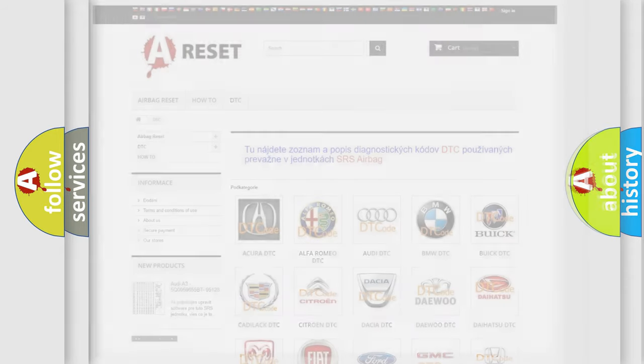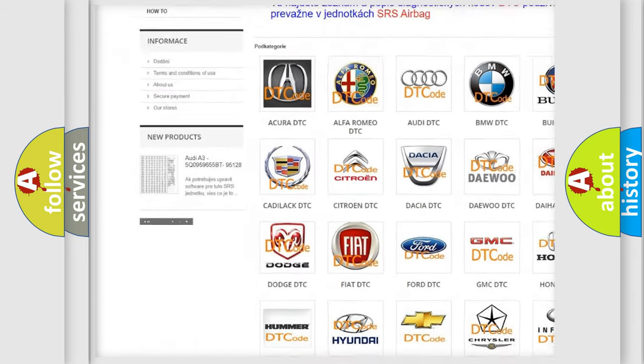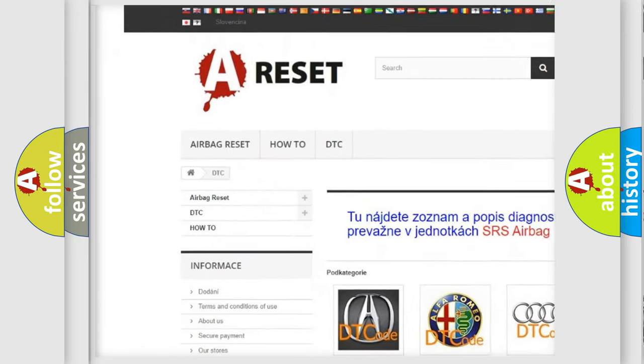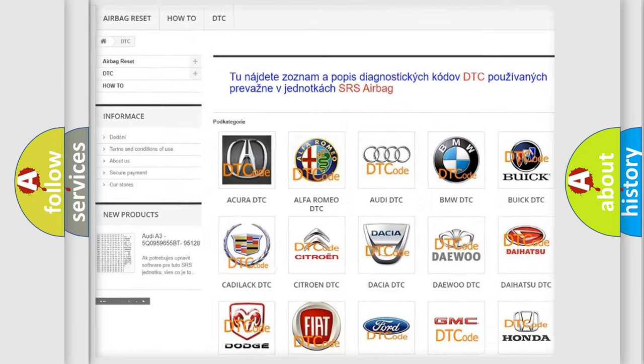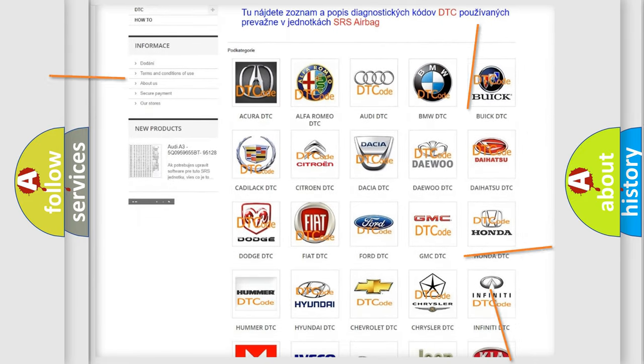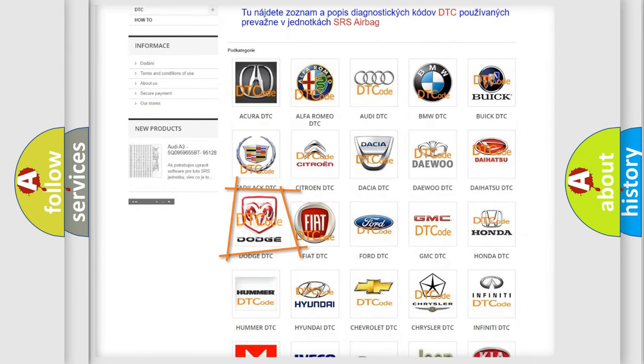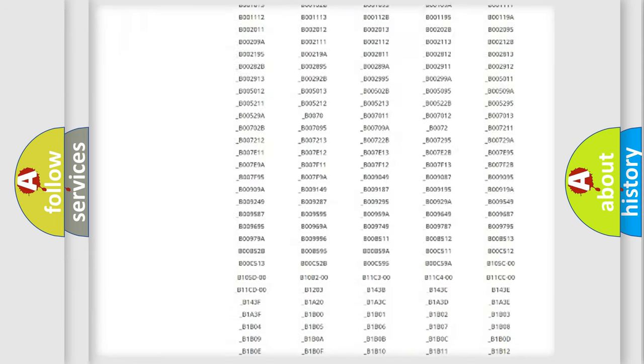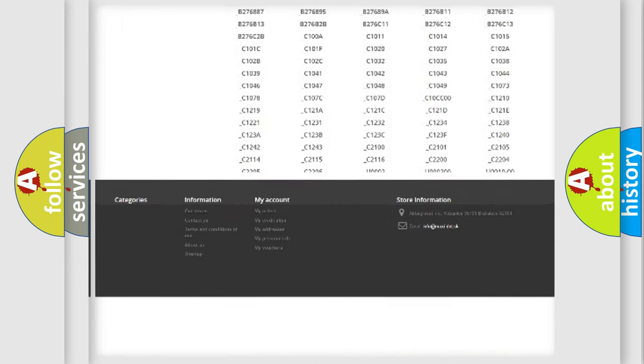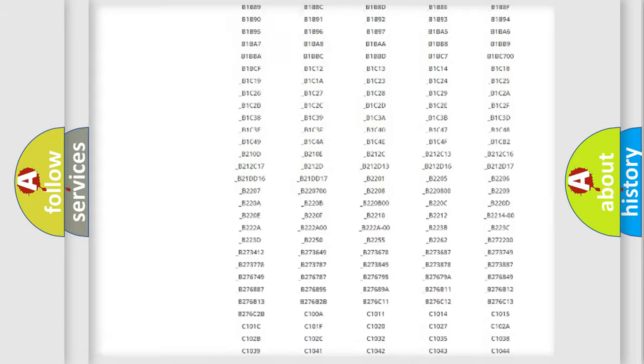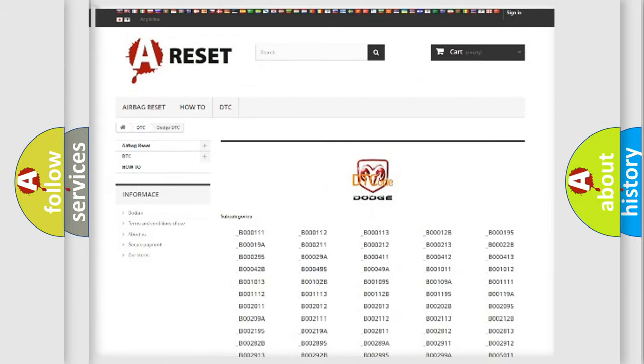Our website airbagreset.sk produces useful videos for you. You do not have to go through the OBD2 protocol anymore to know how to troubleshoot any car breakdown. You will find all the diagnostic codes that can be diagnosed in Dodge vehicles.